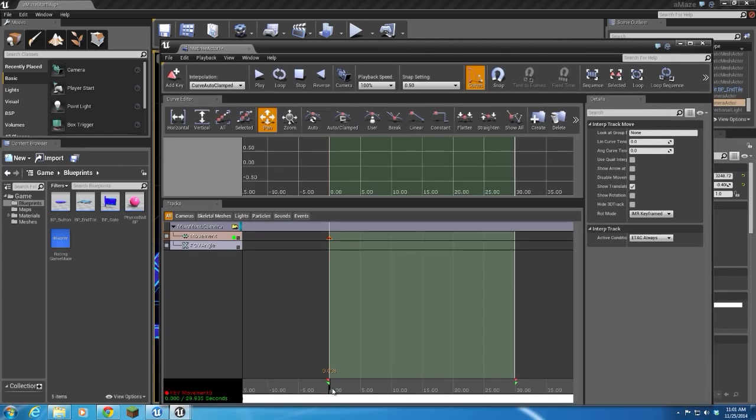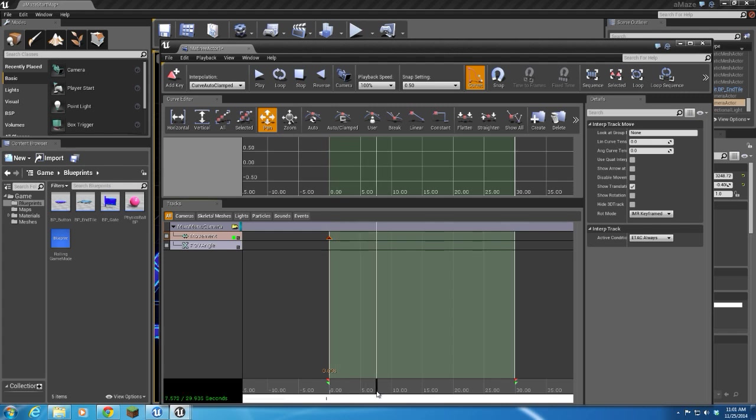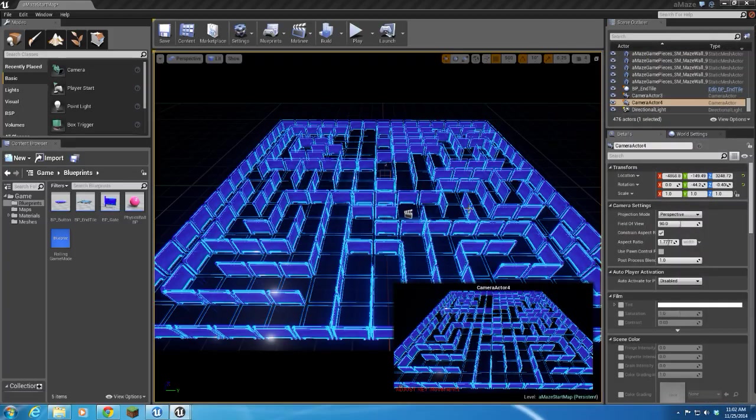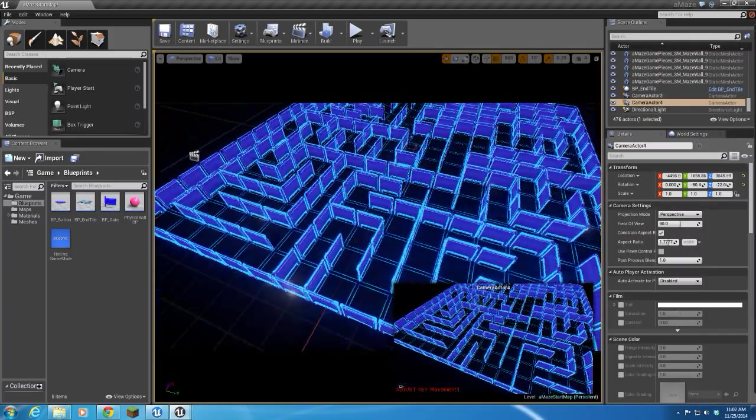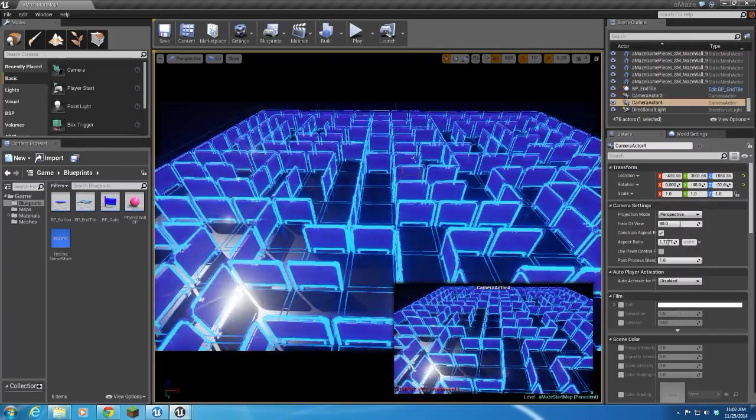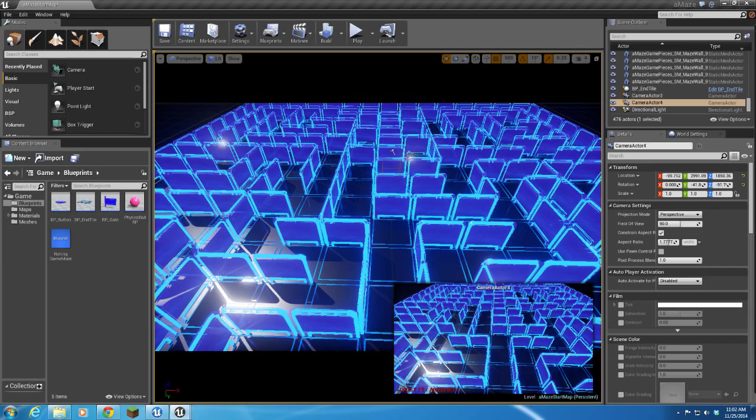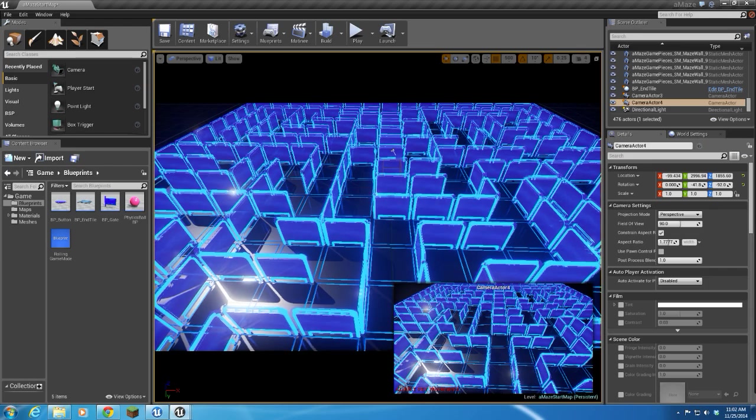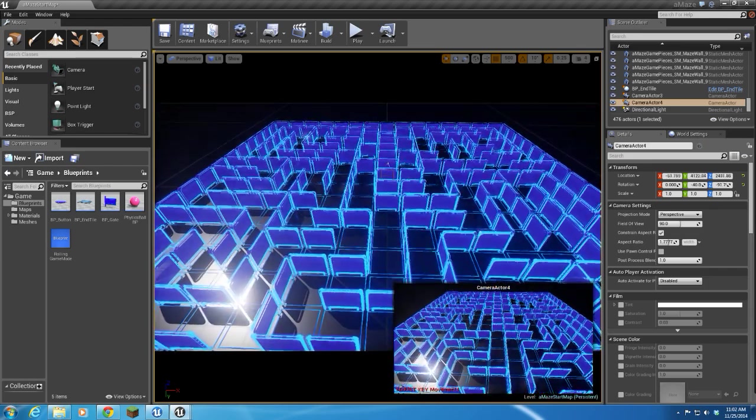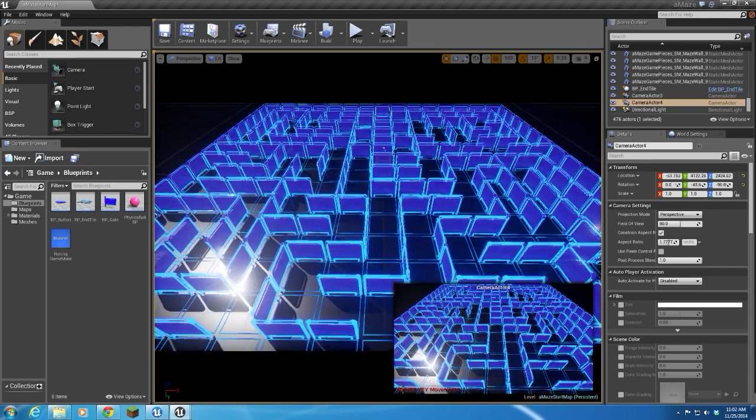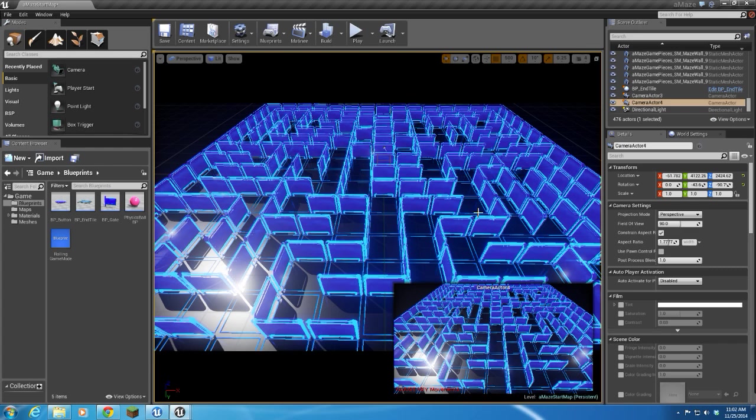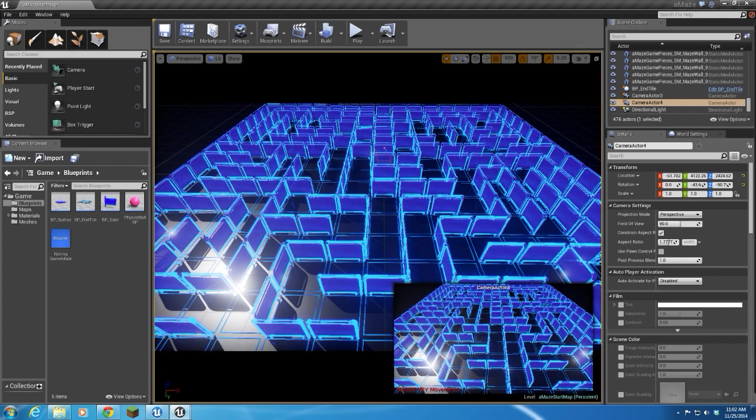So let's go kind of a quarter of the way through, about seven and a half seconds. And we're going to create a keyframe just by pressing enter. Then I'm going to come back to my viewport and I'm going to drive my camera around here to somewhere that I think would make a good keyframe point, a quarter of the way around, and how about there.